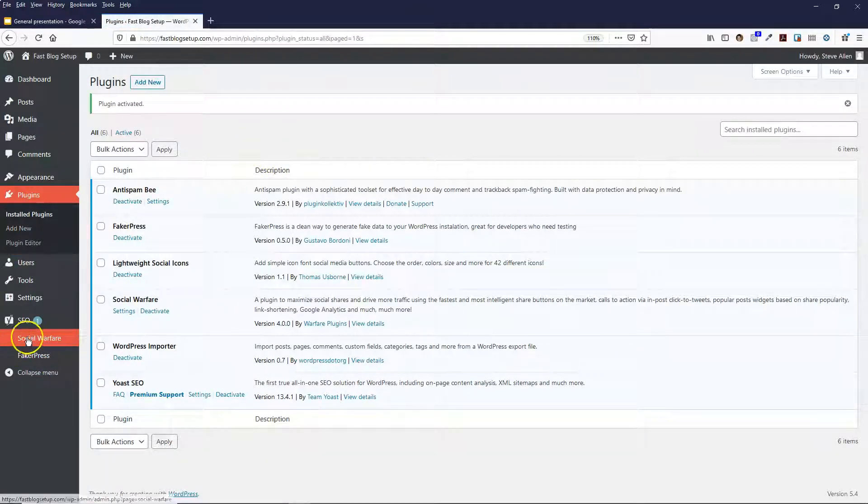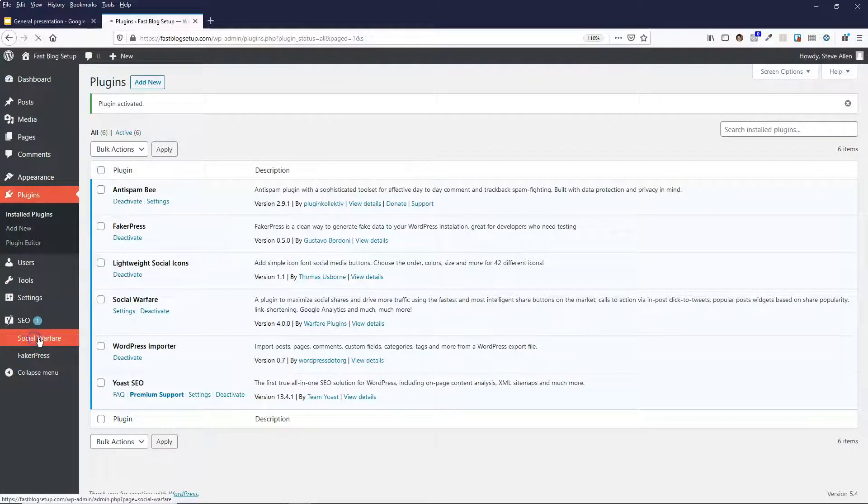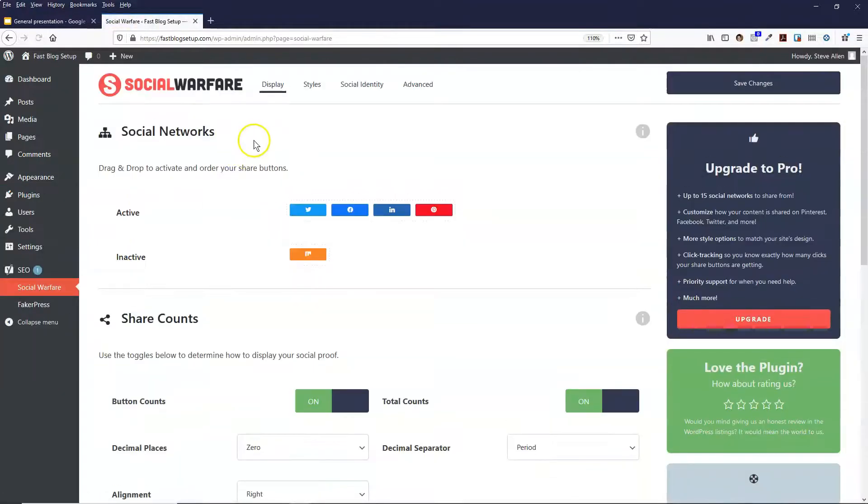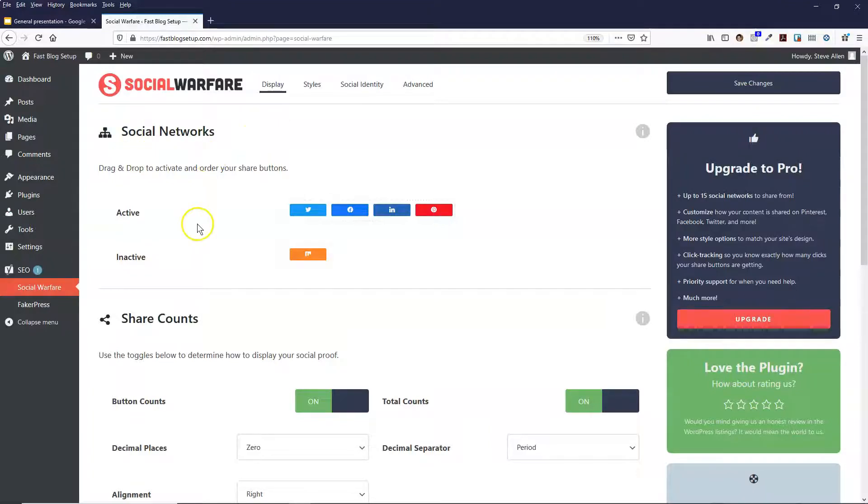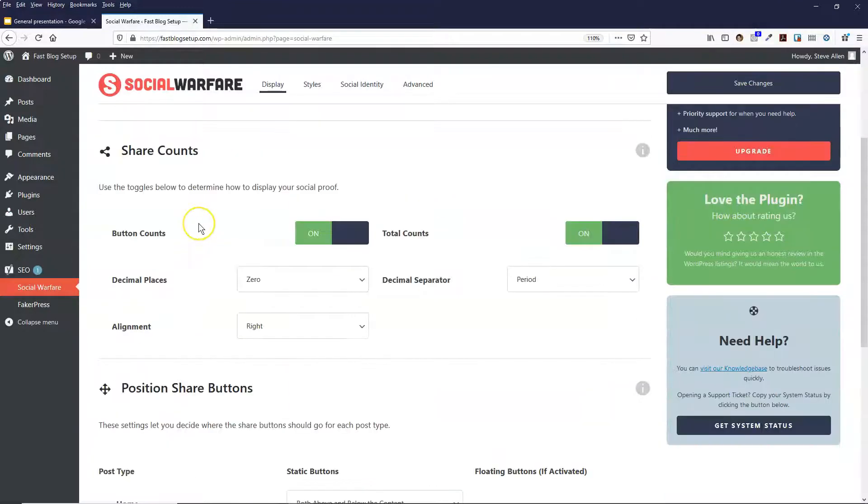And then you'll see that you've got this new option down here, Social Warfare. Click on that and then I'm just going to go through each of the settings with you.